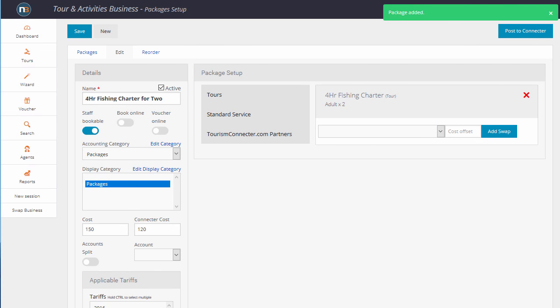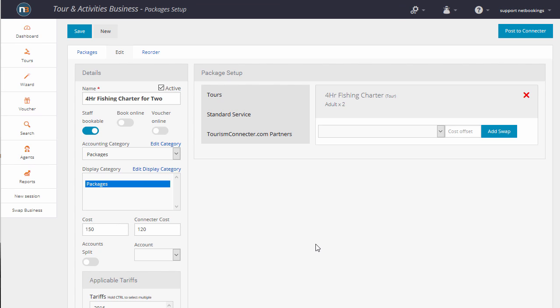And that's all we need to do. The next step is to authorize which partners you allow to sell this package.